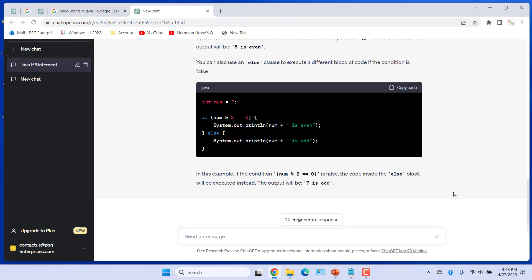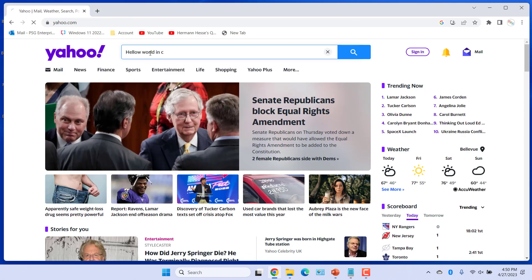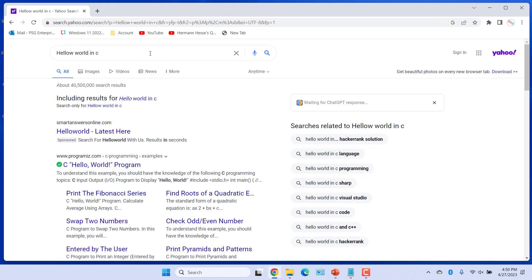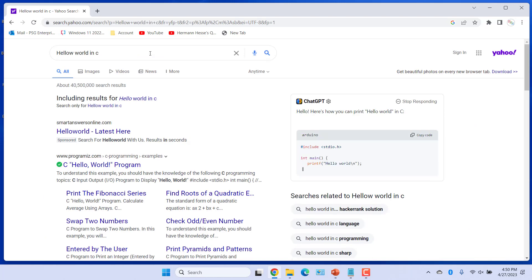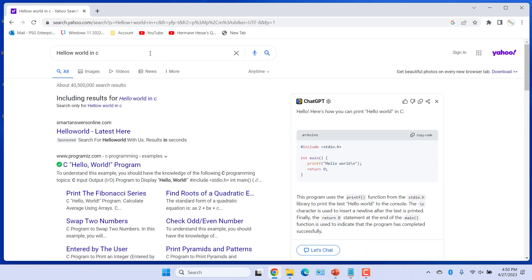ChatGPT for Google works in most of the search engines. For example, Yahoo. You can see it works in Yahoo.